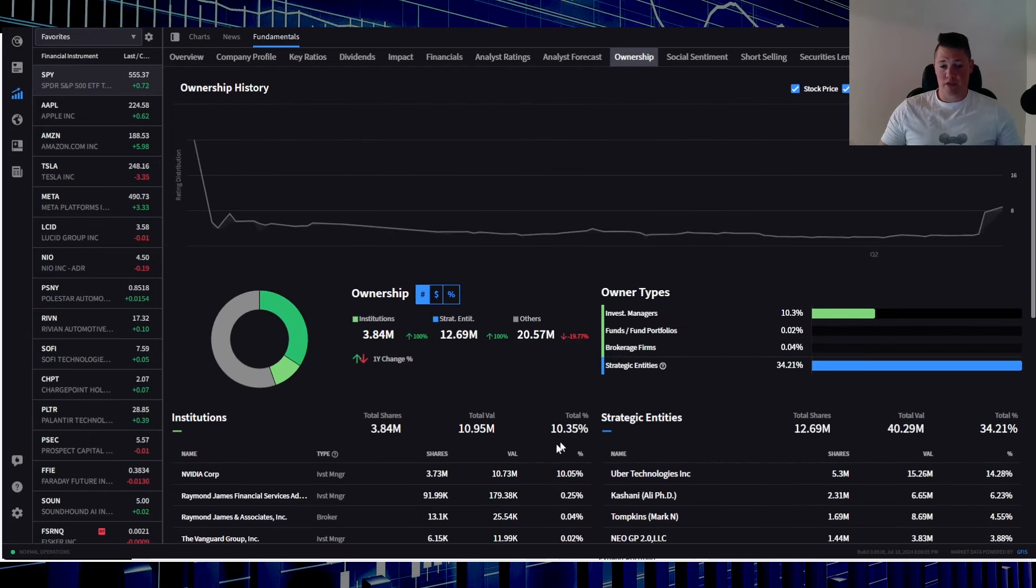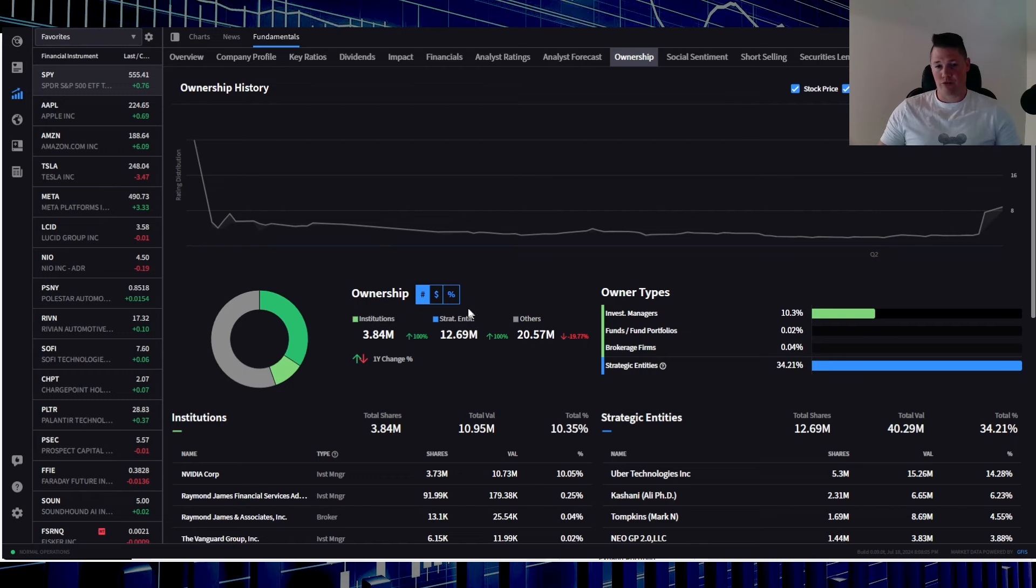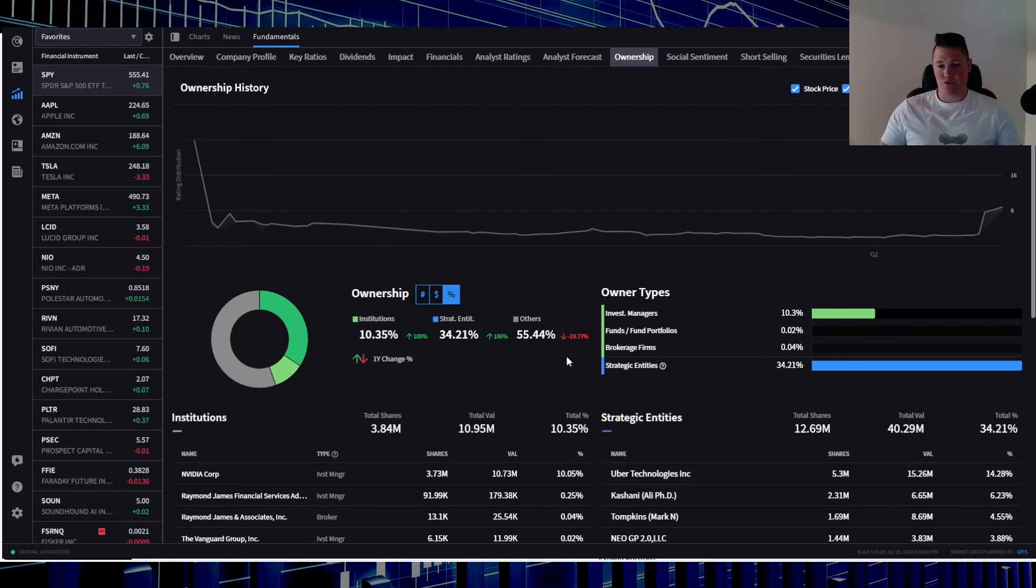No analyst ratings, nothing like that. This is the current ownership right here: you do have Nvidia owning roughly about 10% of the float, 3.84 million shares held by institutions, 12.69% by strategic entities, and then 20.57% by other, aka retail.